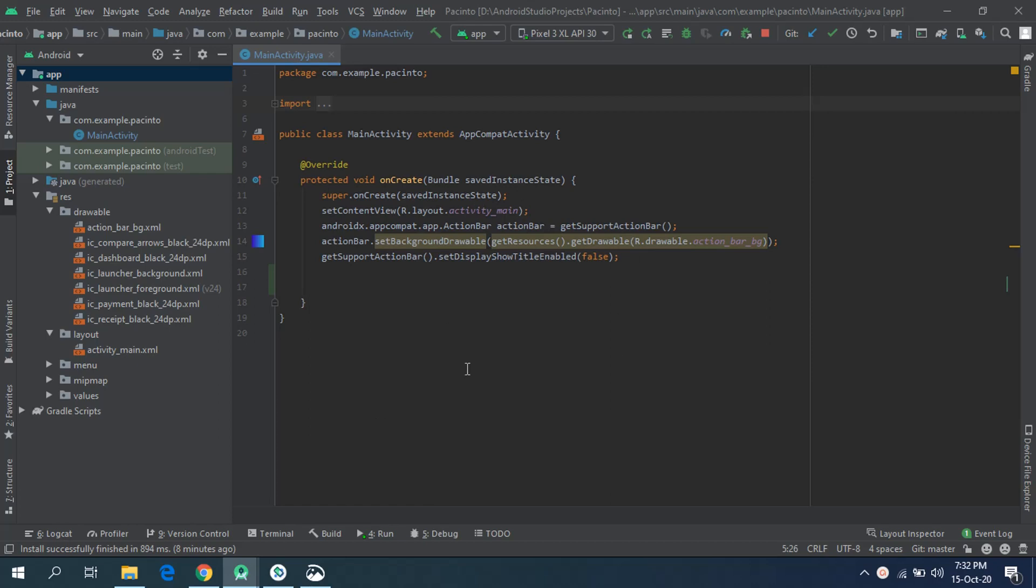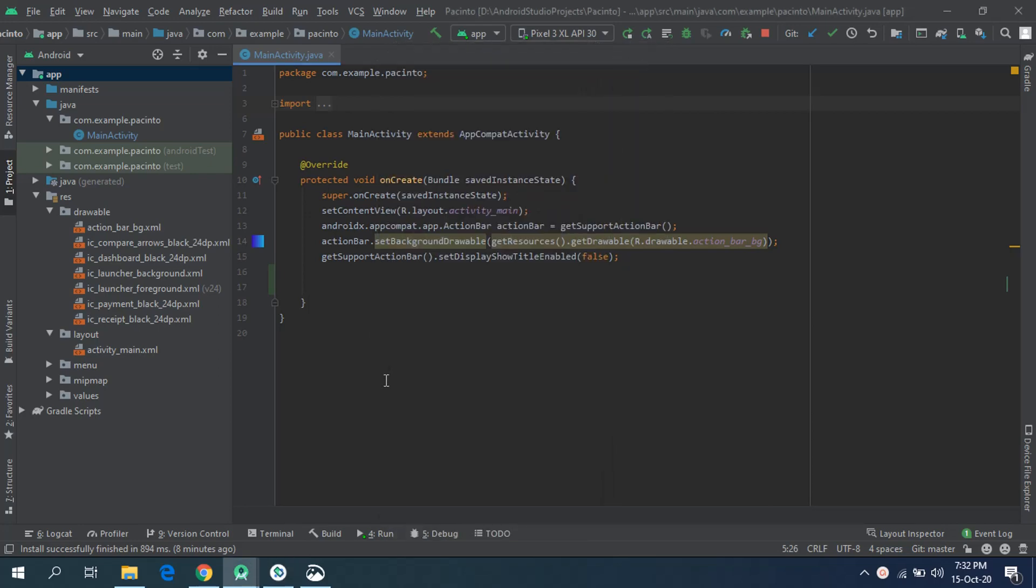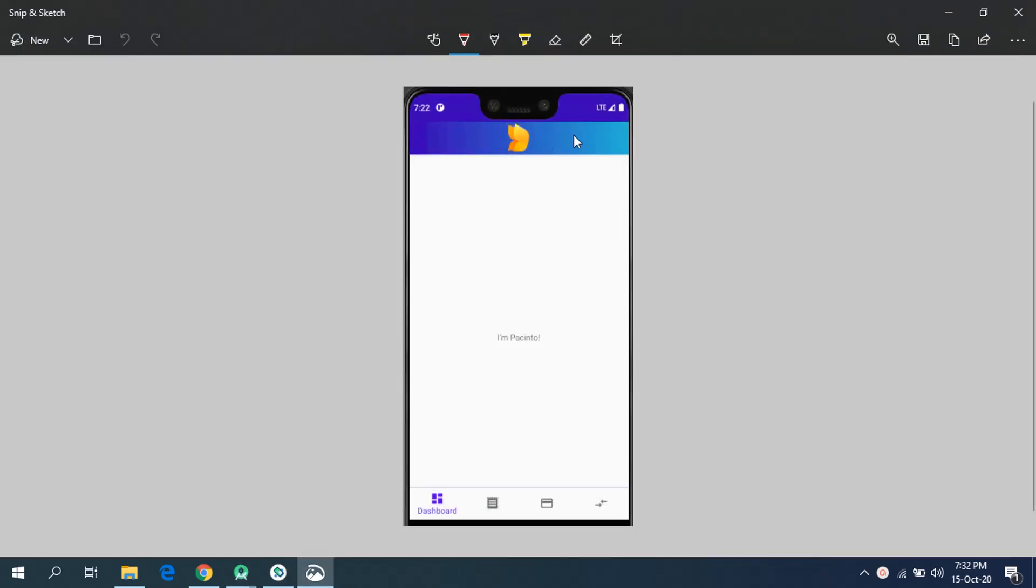Hello once again, welcome back to CGP Android program for beginners. Last time we have seen how we can implement gradient background to the action bar, and in this video we will see how we can implement or set our company's logo into the action bar of our application.